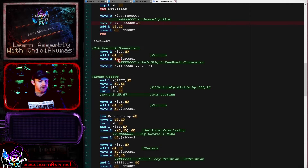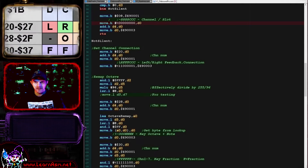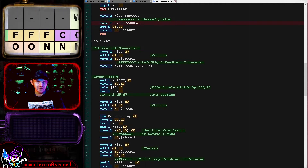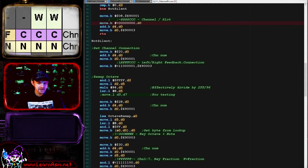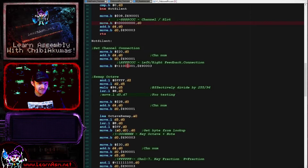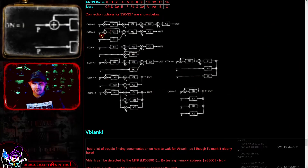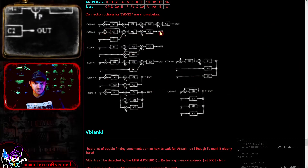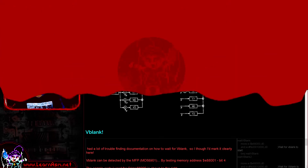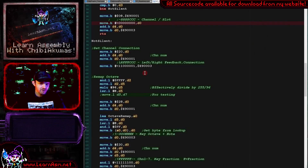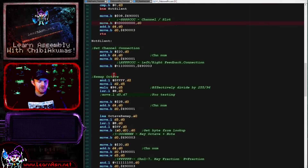If we are making a sound, the first thing we do is set up the connection using registers 0x20 onwards. We connect the left and right channels, set the feedback, and select the connection type. The connection we're using is type 1, which relates to one of the slot combination diagrams. That was the one I decided was best for my purposes — it's effectively a square wave simulation.